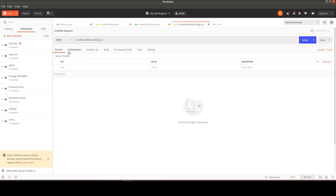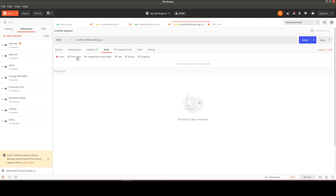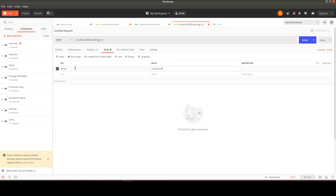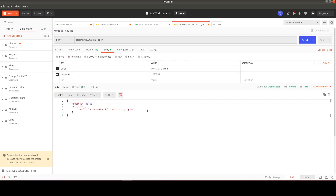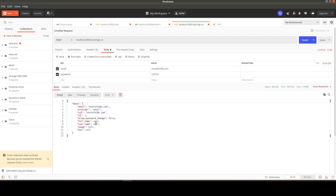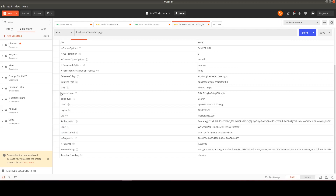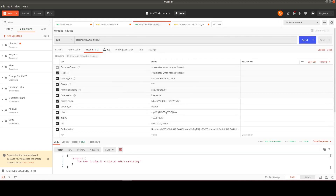We send form data with email and password. With wrong credentials we get 'Invalid login credentials'. With the correct password, the login is successful: we get the user data in the body and the token headers — access-token, token-type, client, expiry, uid, authorization — in the response. We copy those and send them to /articles/1 to get the first article.